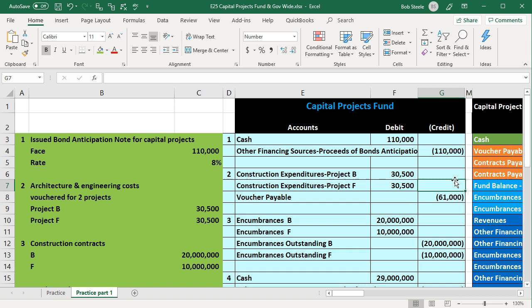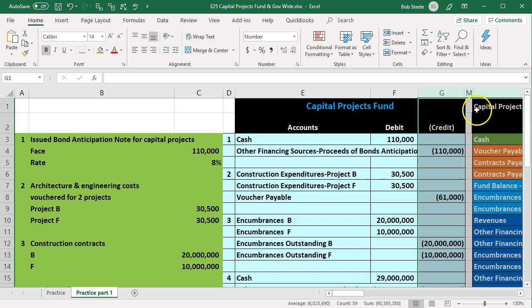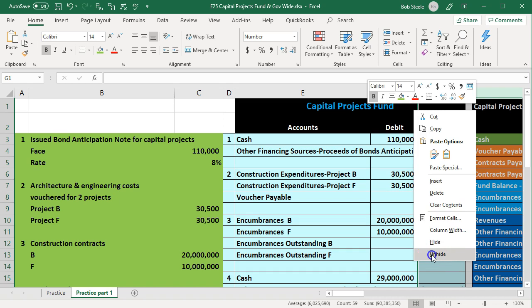You can see that we hid some cells last time — the columns go A, B, C, D, E, F, G, then jump to M — so there's something in between G and M. We're going to unhide the cells between G and M. To do that, put your cursor on column G, left click, select over past M, let go, right click on the selected area, and choose unhide.